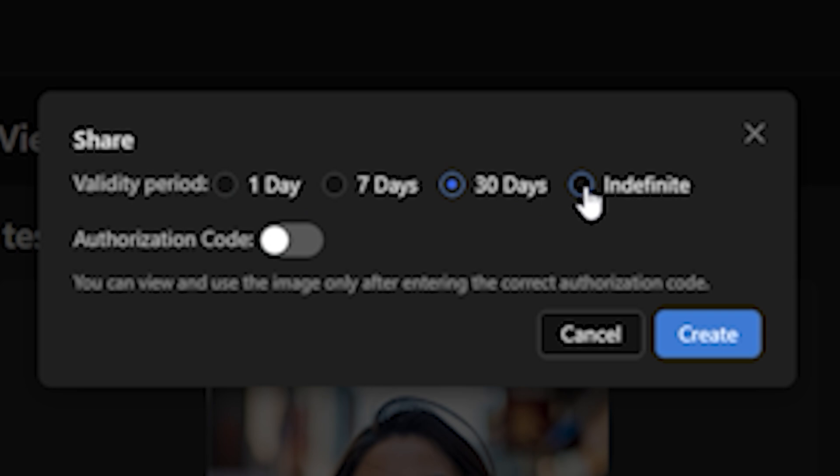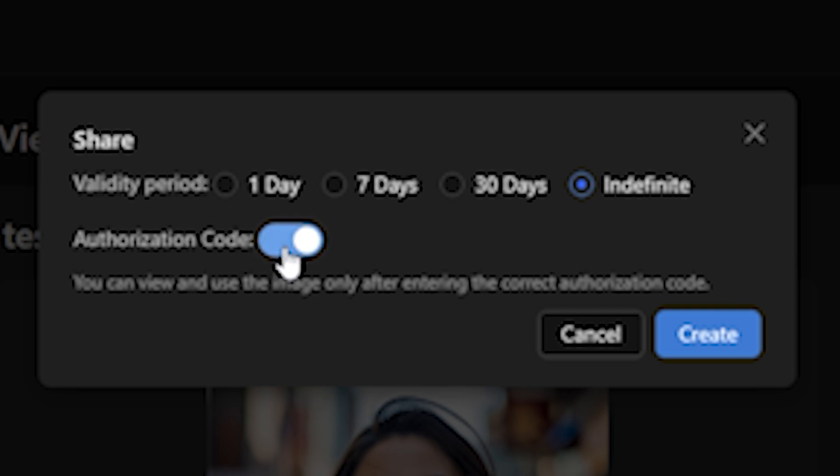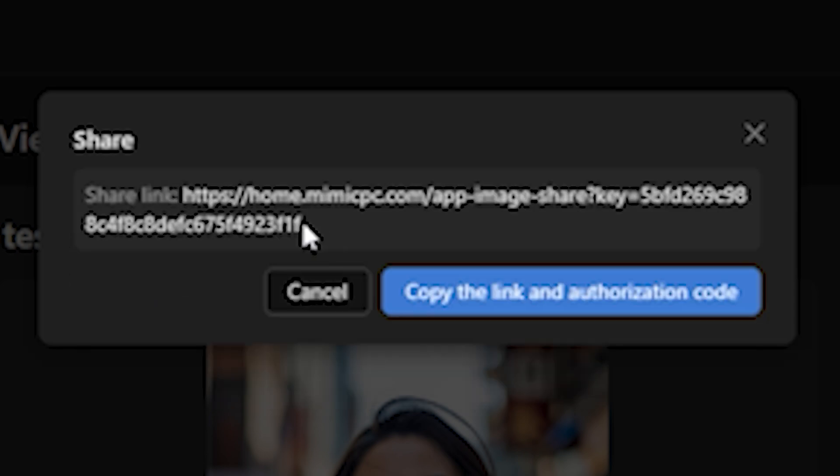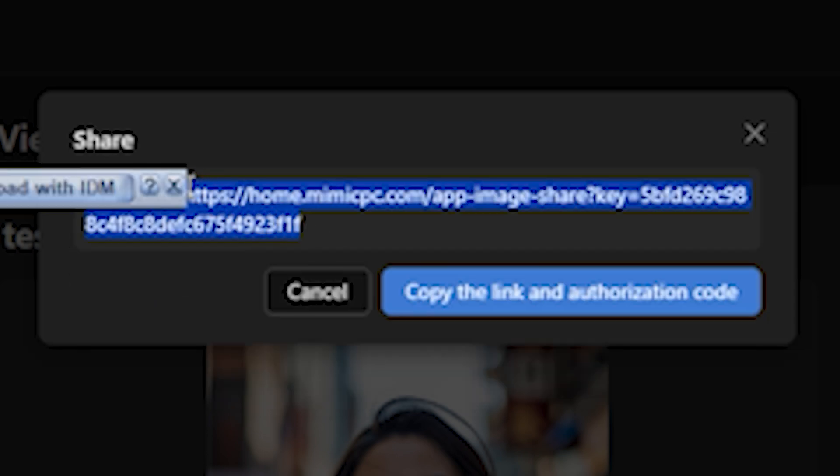You even have the option to enable or disable the authorization code. Let's say I'm gonna disable this one and hit Create. Now you can see we have a shareable link that I can share with anyone and they can use this exact same workflow without facing any errors and without installing any additional models.